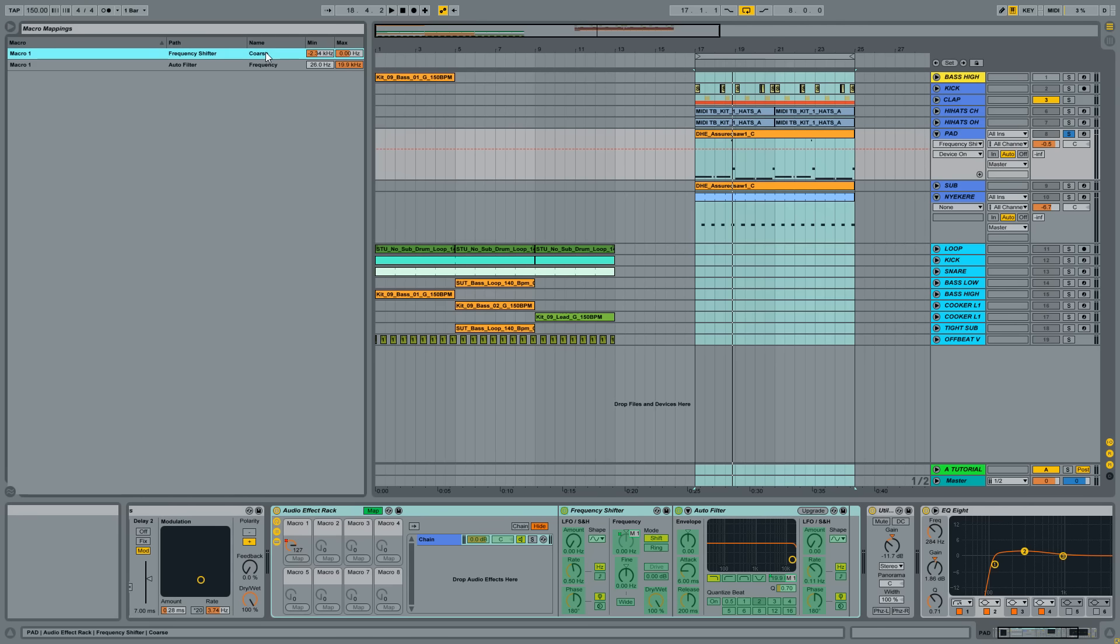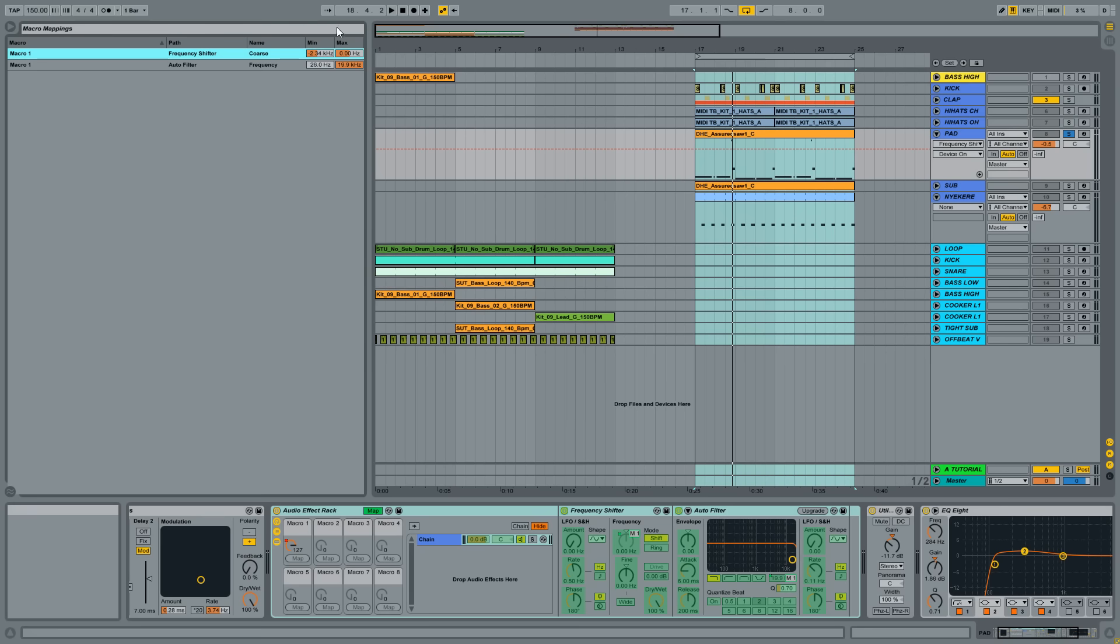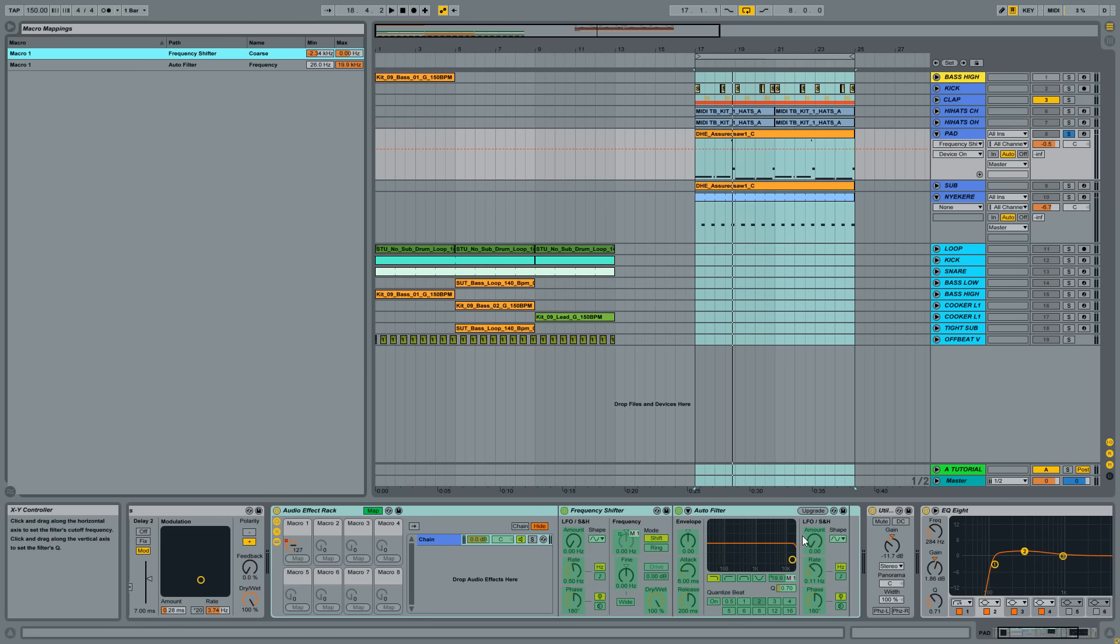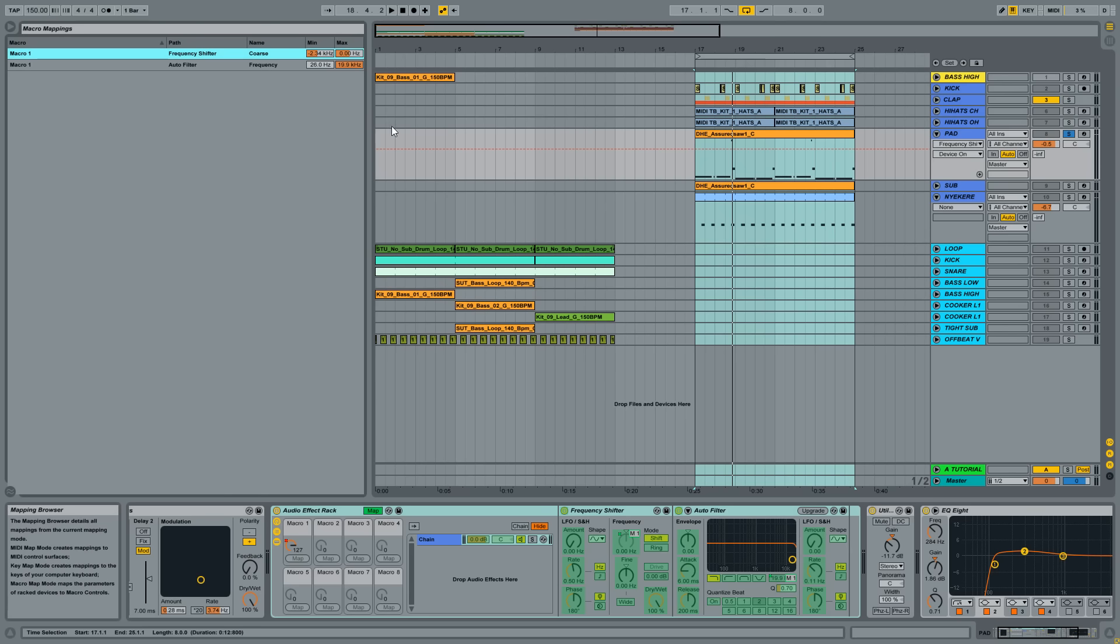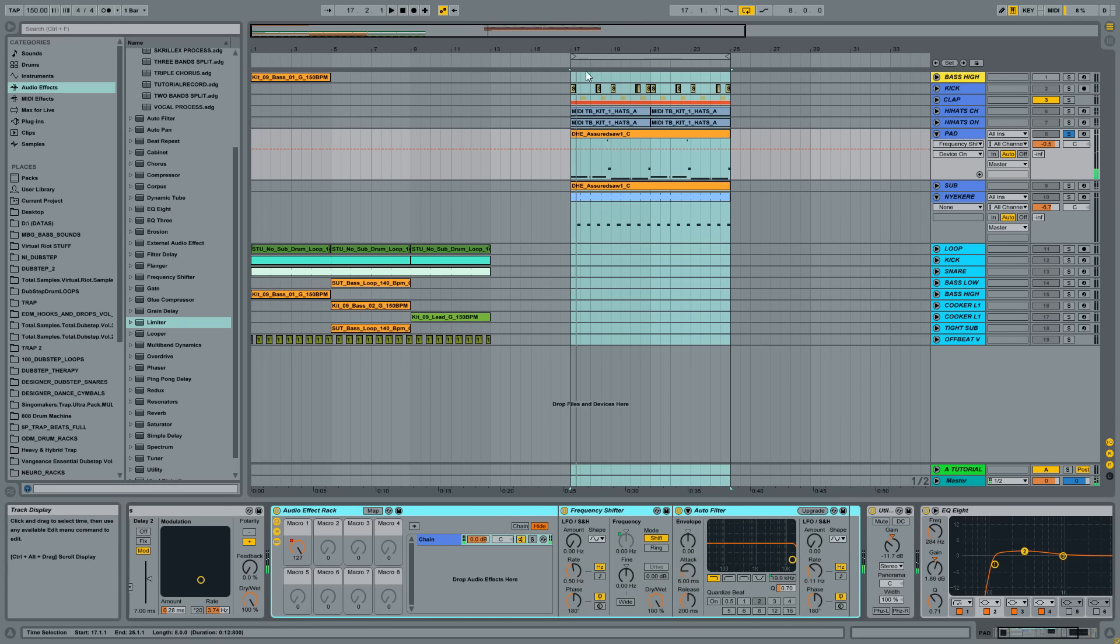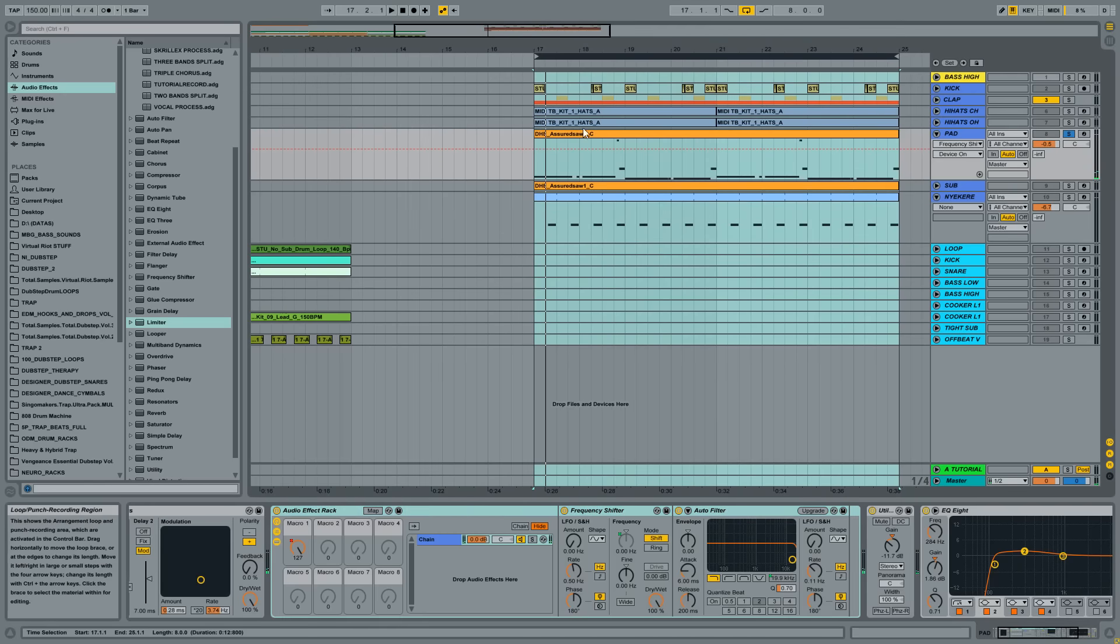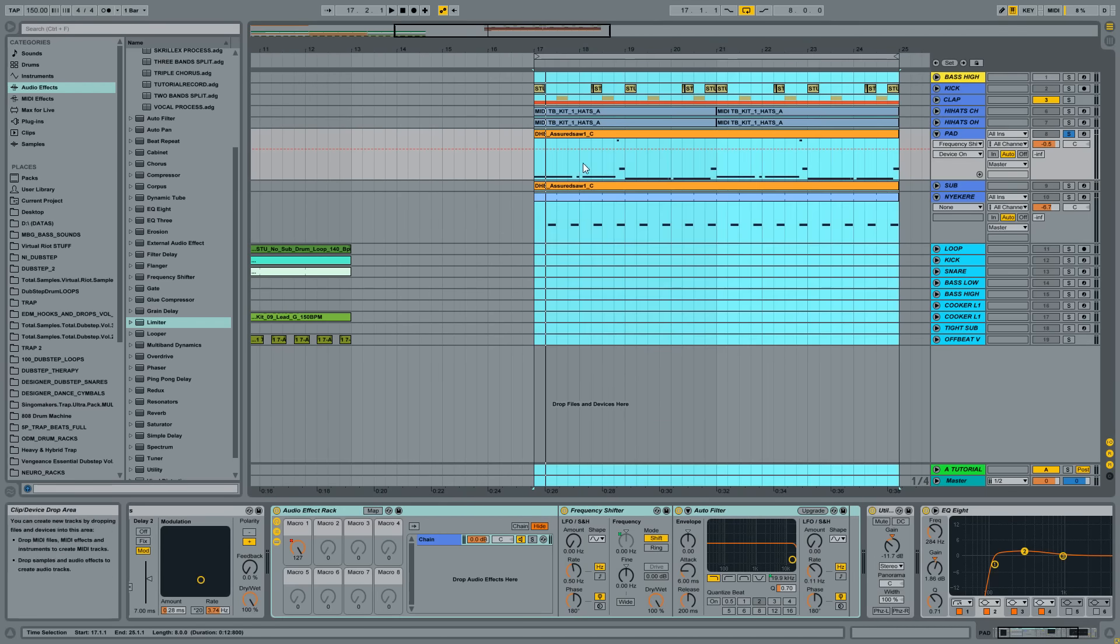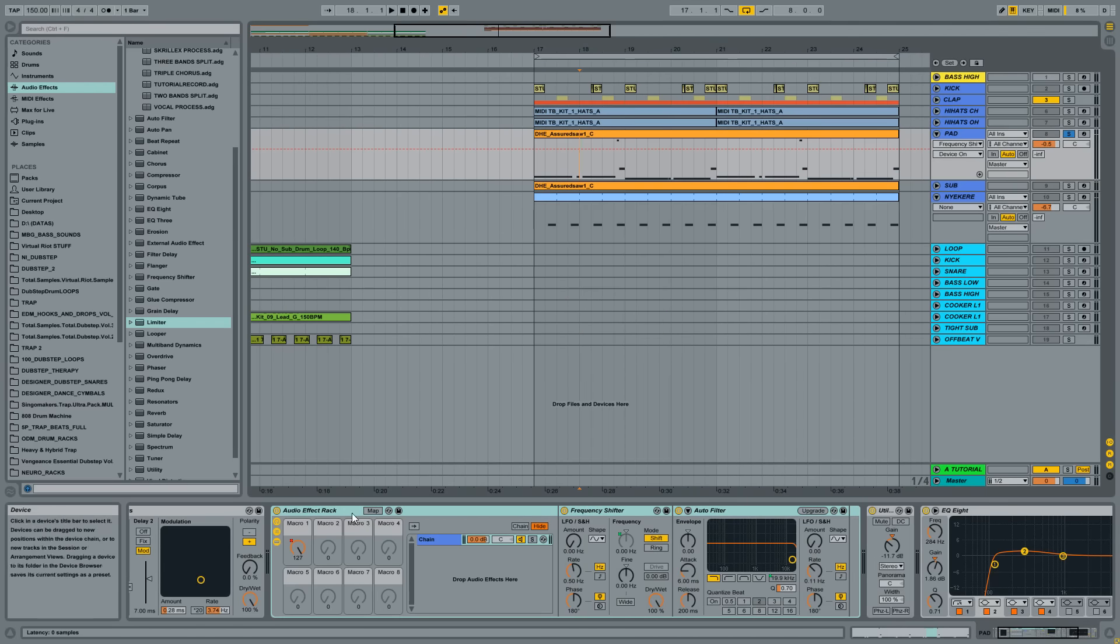So the coarse goes from 0 to minus 2.34 kHz. And the filter just goes from the top to bottom. We use the whole range. And this is very cool, I think. Record stop effect using a rack in Ableton.